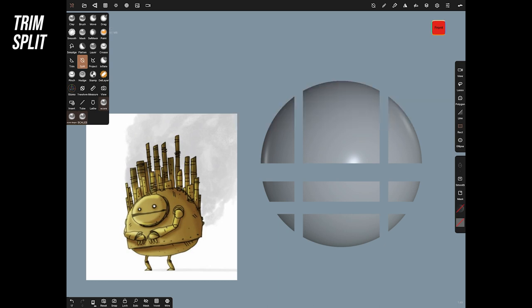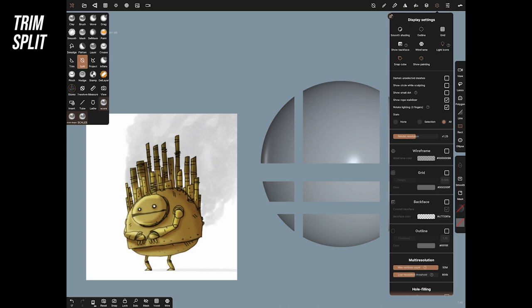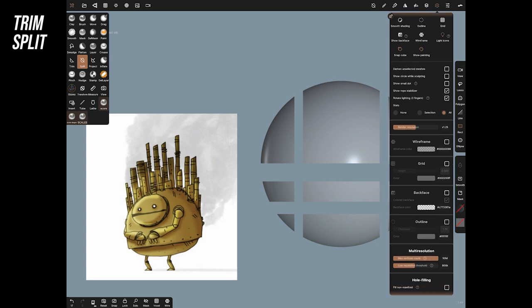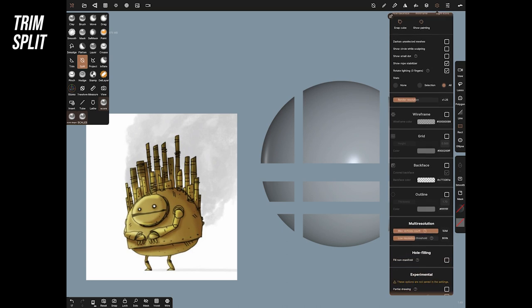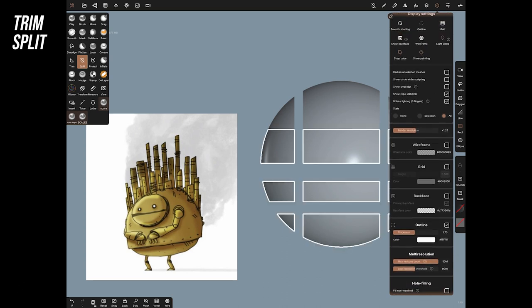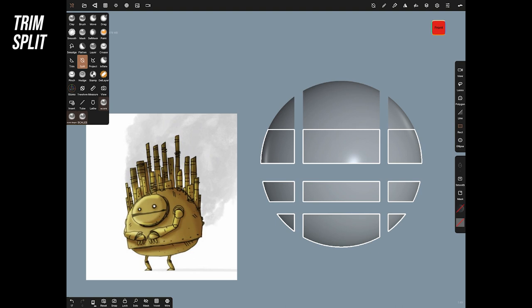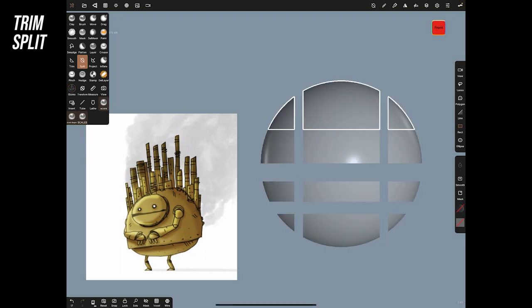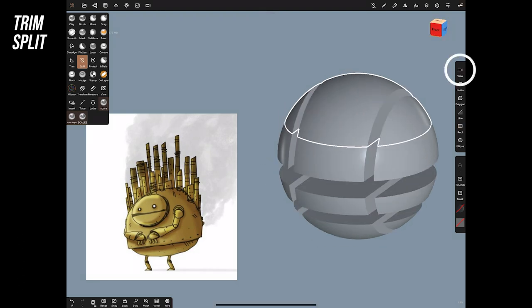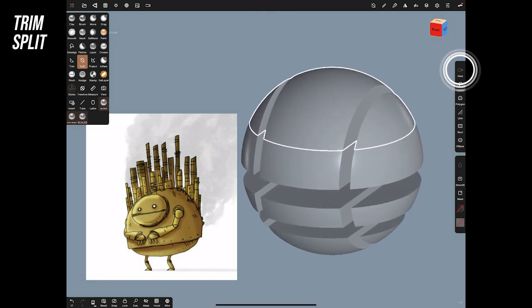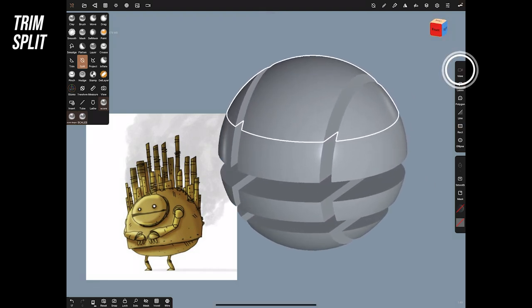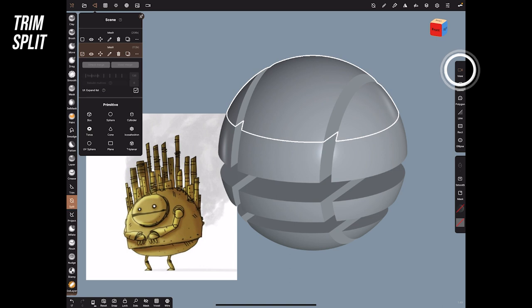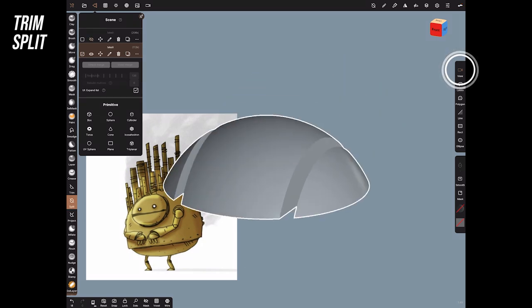Quite often you will want to just trim away bits like that and you're also going to see this one which is split and I might want to do that and what that does believe it or not split the model and to be able to see it if you come up here to display settings and put on outline the model that we're currently selecting and working on has got an outline around it. So if you now just move around if you hit view and roll around you can see the different parts.